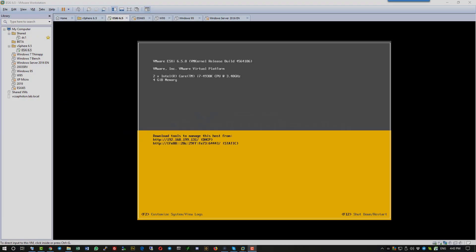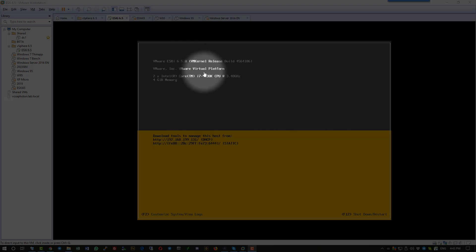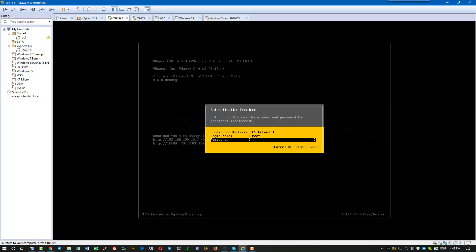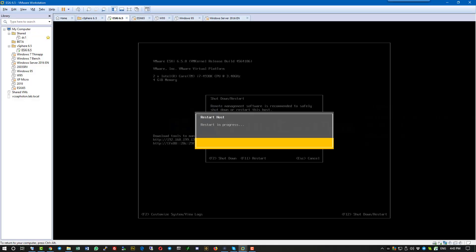Hi, this is Vladan from ESX Virtualization Blog. In this video, we will upgrade the ESXi installation via ISO.